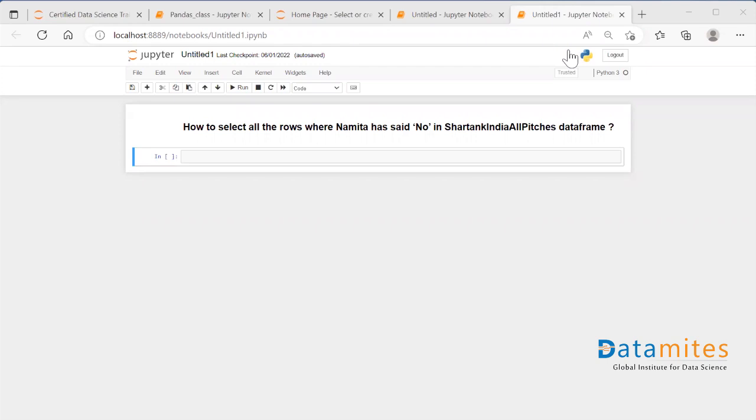This is a dataset about the Indian popular show called Shark Tank India. It has a column named Namita which has the values yes and no. The question is: how do we select all the rows of the dataframe where the Namita column has 'no' in it?